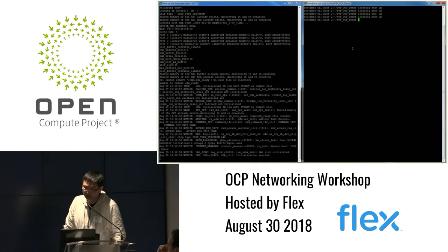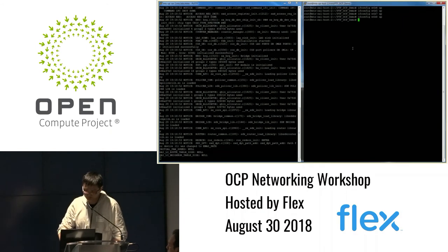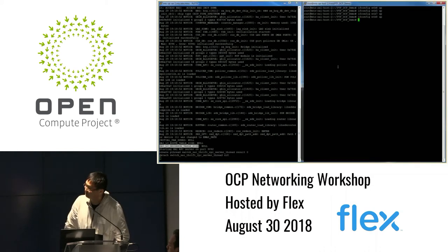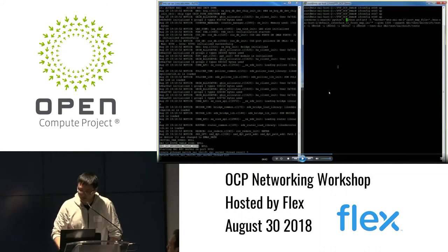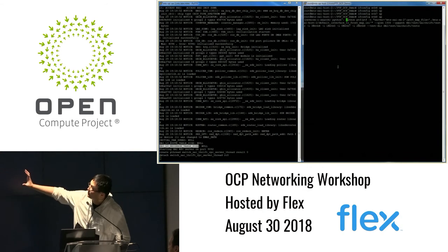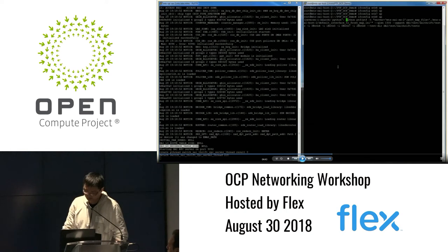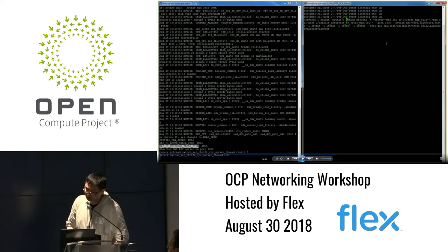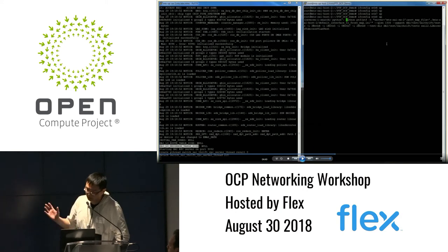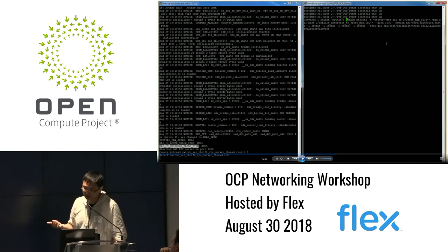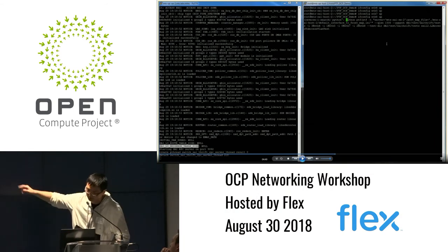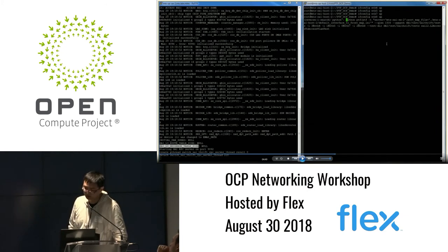Now we start the server on the switch. This is the command for running the PTF test. We need to pass a large number of parameters to the PTF application: the switch type, configuration files, port-to-network-interface mappings (e.g., port 1 maps to Ethernet5, port 2 to Ethernet8), the test directory from GitHub, and finally the test name — sai_r2.level2 access-to-access VLAN test.